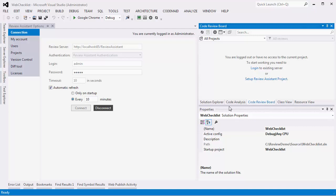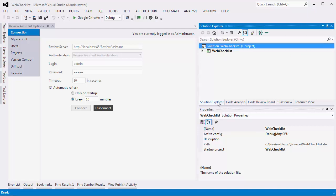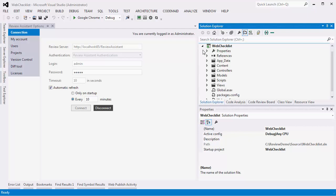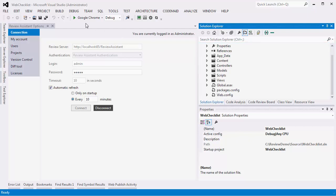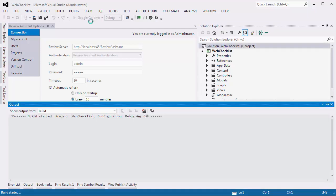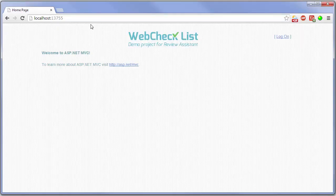Hi! Welcome to the Review Assistant tutorial. For the purpose of this tutorial, we've created the demo project called WebChecklist. It's a small web-based to-do list written using ASP.NET MVC.